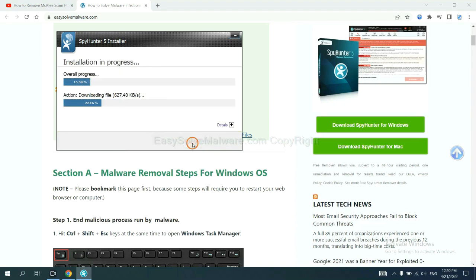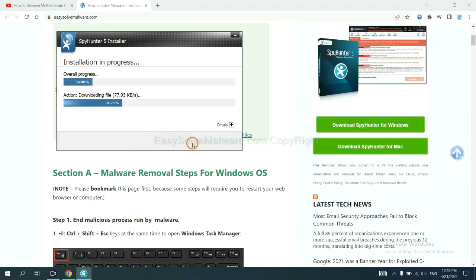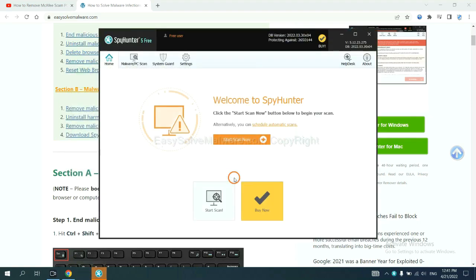Now you need to follow the steps to install SpyHunter 5. Select language and continue and accept and install. Just wait about one or two minutes. When you finish, start a scan now.